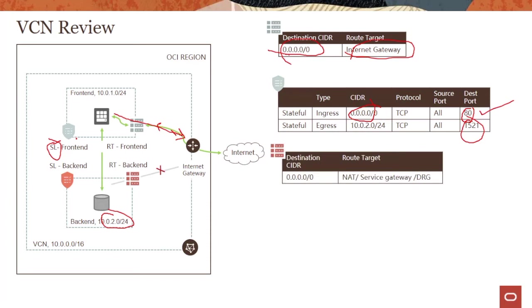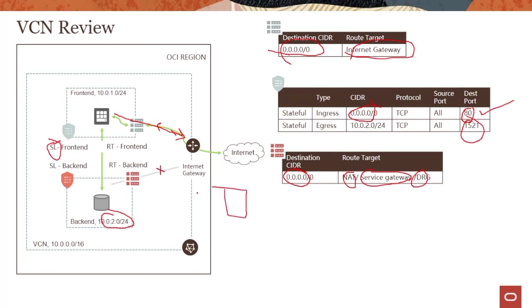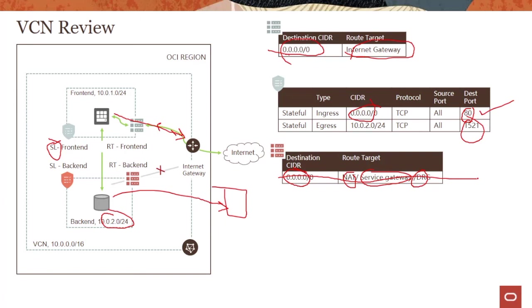In case of the backend, again, I'm saying traffic going to all IP addresses can go to a NAT, can go to a service gateway, or even can go to a DRG. If this is my on-prem, I want this traffic to go to my on-prem environment. You could have traffic going to different gateways.